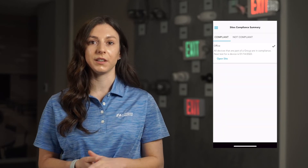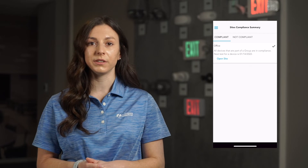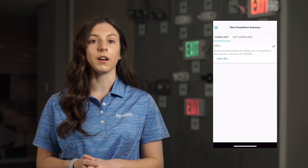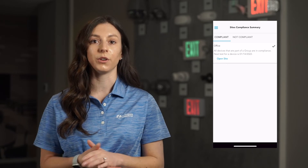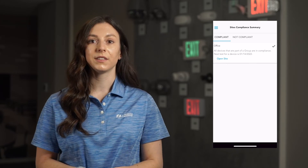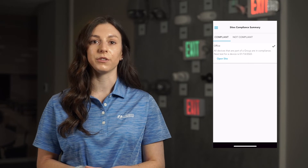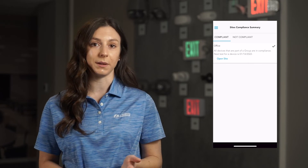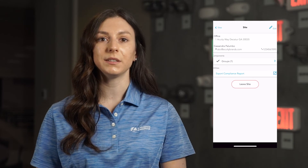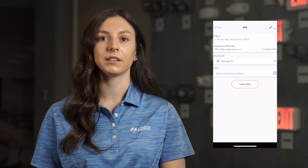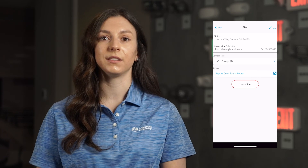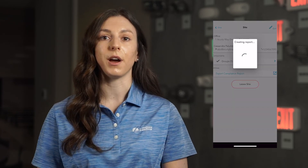If all of the emergency devices have been logged with no detected problems, the site will appear under the Compliant category. If not, select the Not Compliant category to open the site and identify any missed devices. The sites listed in either category will feature a status icon next to the site name. To access the full report for a specific site, go to the Sites menu and select the desired site from your sites list.